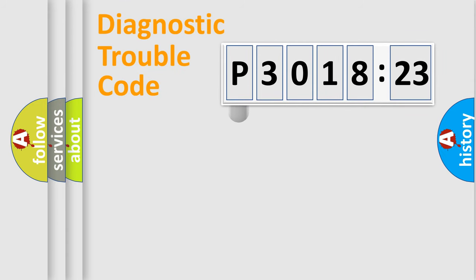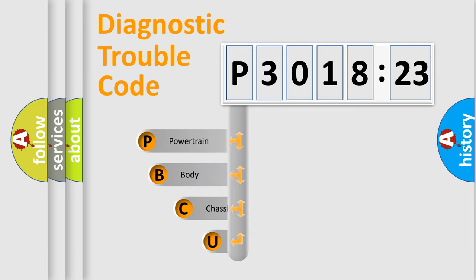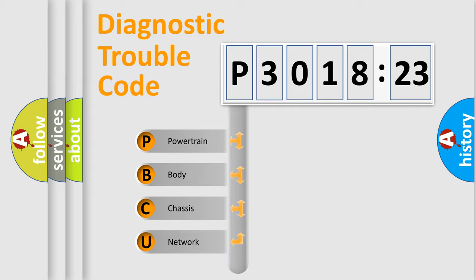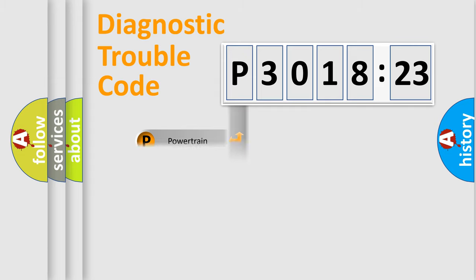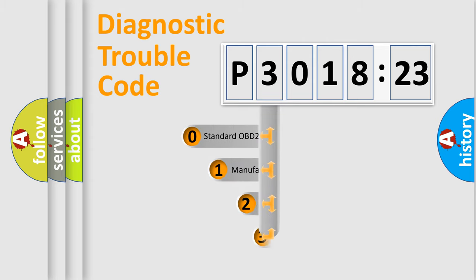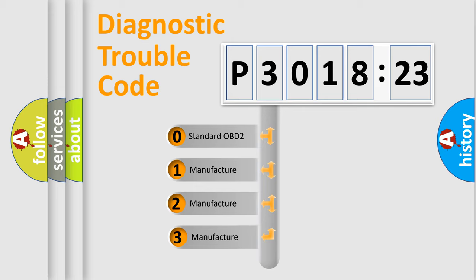First, let's look at the history of diagnostic fault code composition according to the OBD2 protocol, which is unified for all automakers since 2000. We divide the electric system of automobile into the four basic units: Powertrain, Body, Chassis, and Network. This distribution is defined in the first character code.